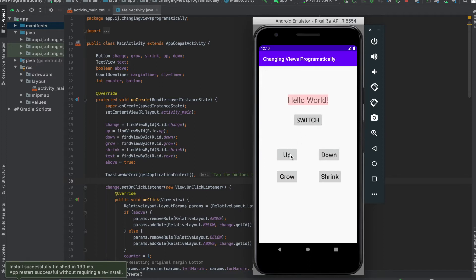We also have the up button, which increases the margin bottom from our text view to the switch button. And if we press down, it decreases the margin bottom.